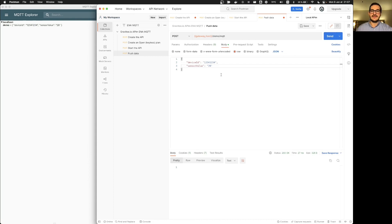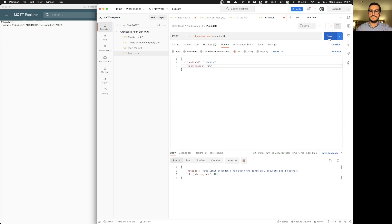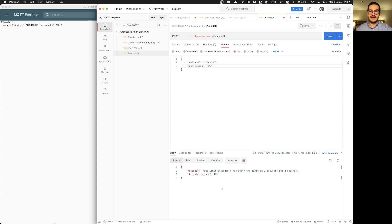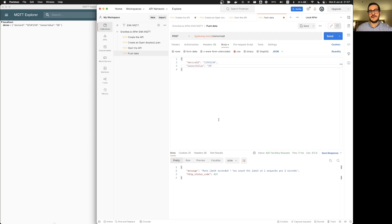...very quickly I will get a 429 too many requests and a message explaining that my rate limit is exceeded and I have to wait a little bit to be able to make some other calls.